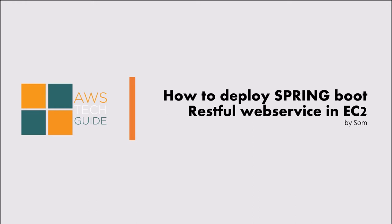In this tutorial, we will learn how to deploy a Spring Boot RESTful web service in an EC2 instance in very simple steps. Let's proceed with the type of tasks we have to do.